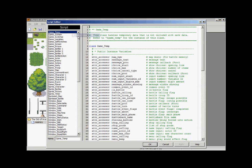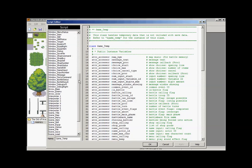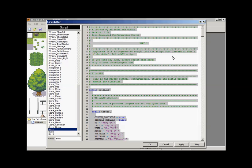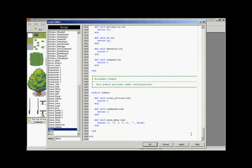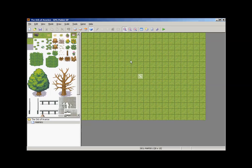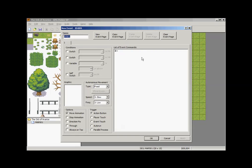Go back to your RMXP program, go to Tools, then open the Script Editor. Hit Ctrl+A to highlight all, then Ctrl+V to paste. Hit Apply and then OK. Now we'll place a starting position — it's already there for the actor — and up here we'll click on the event tab to place the enemy.